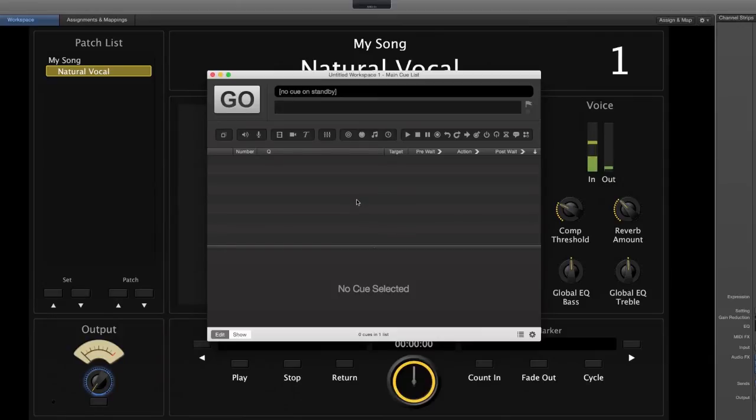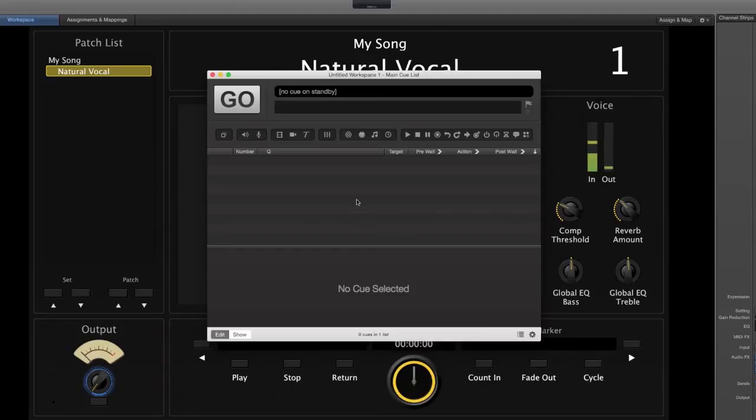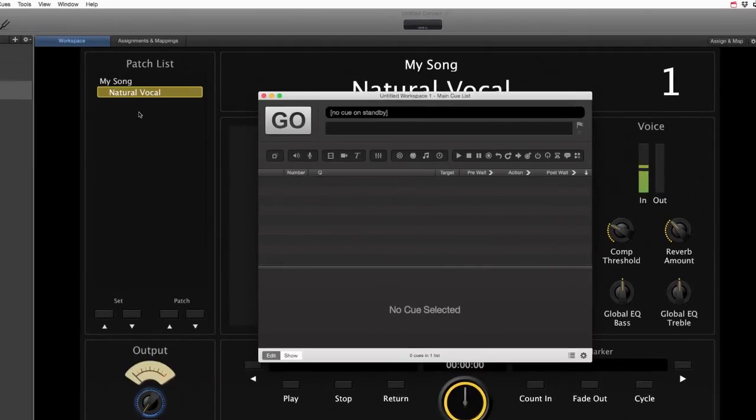This is a great way to do it. Now what does MainStage 3 normally get used for? Well, a lot of times you'll have somebody with a MIDI keyboard connected to MainStage 3.